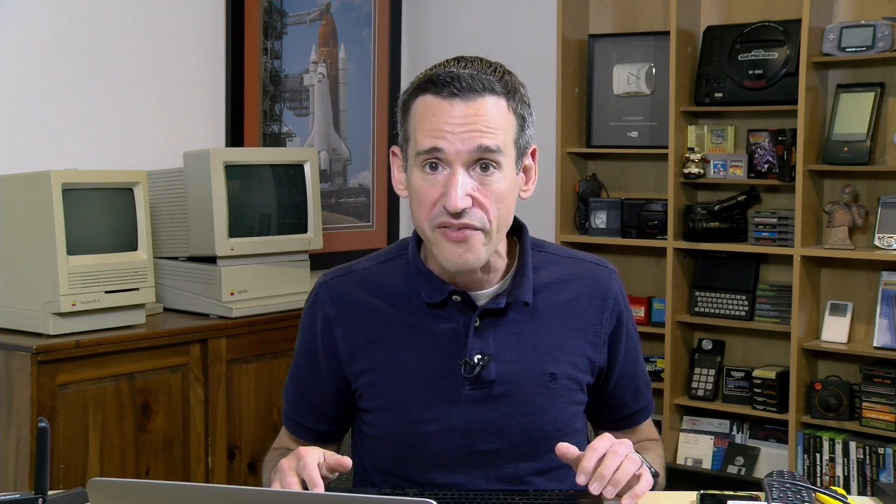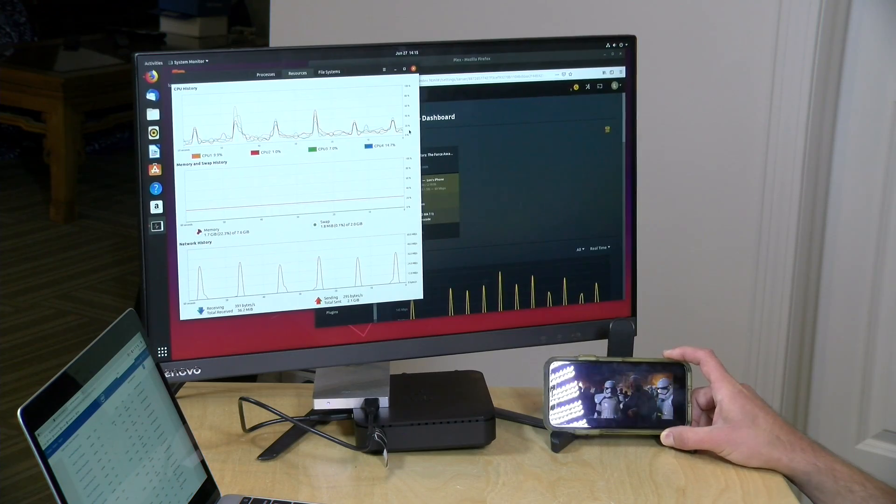One thing to note though is that this hardware transcoding feature requires a Plex pass so you do have to have that premium feature enabled in order to take advantage of this technology and now what I want to do is show you exactly what it does and how much performance gains it can deliver. So let's begin with a Blu-ray movie I've got running here on my iPhone.